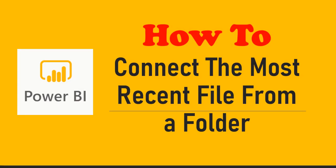Hello everyone and welcome to Enjoy SharePoint, I am Bhavna. In today's tutorial we are going to learn how to connect the most recent file from a folder in Power BI.